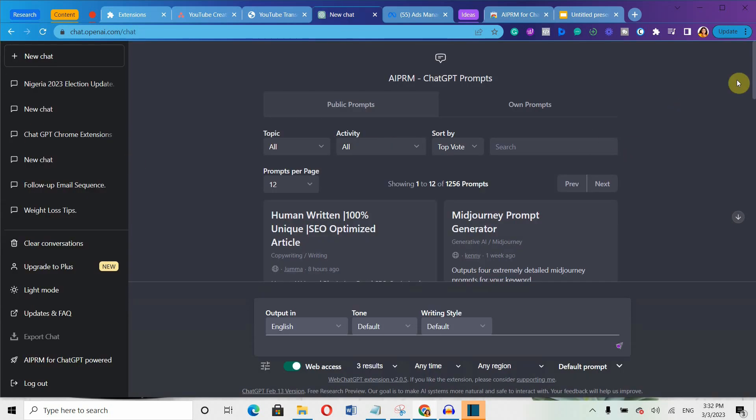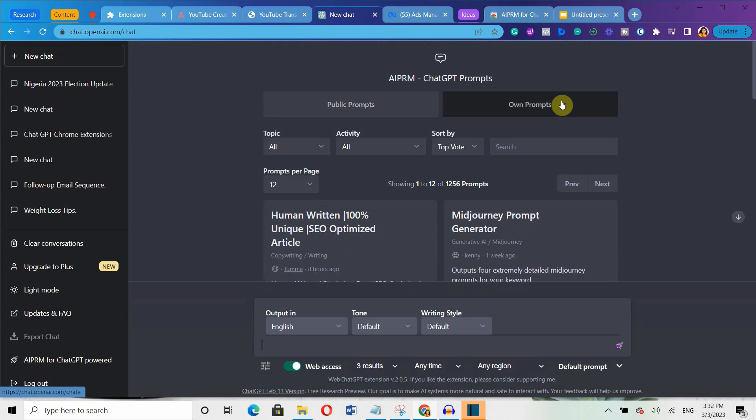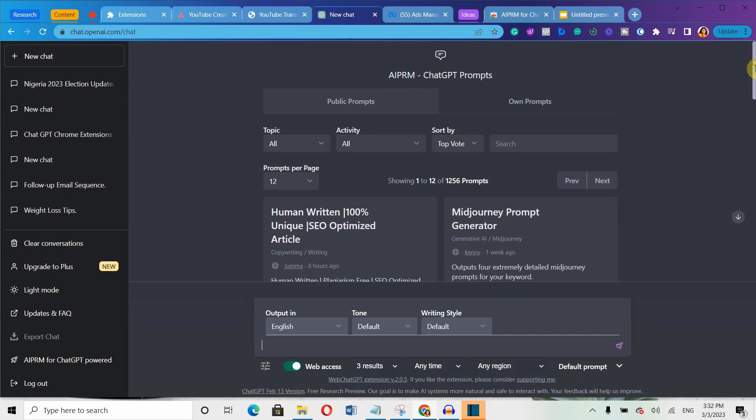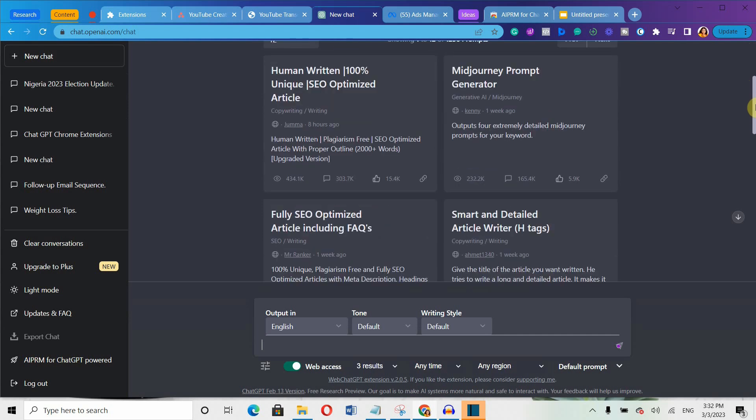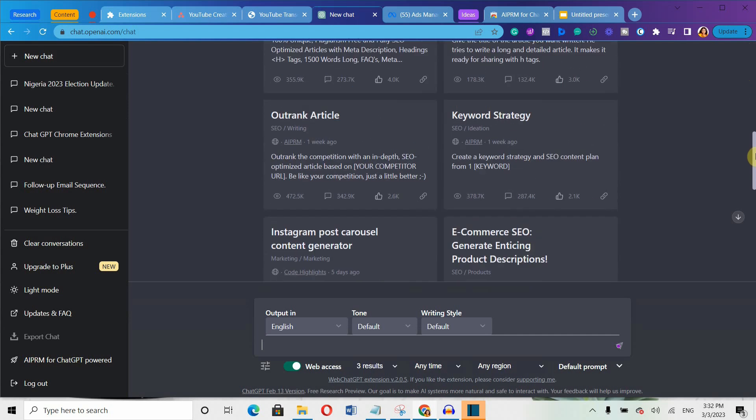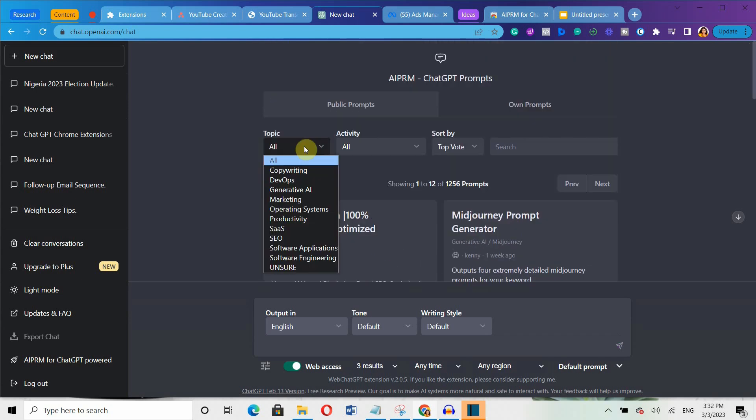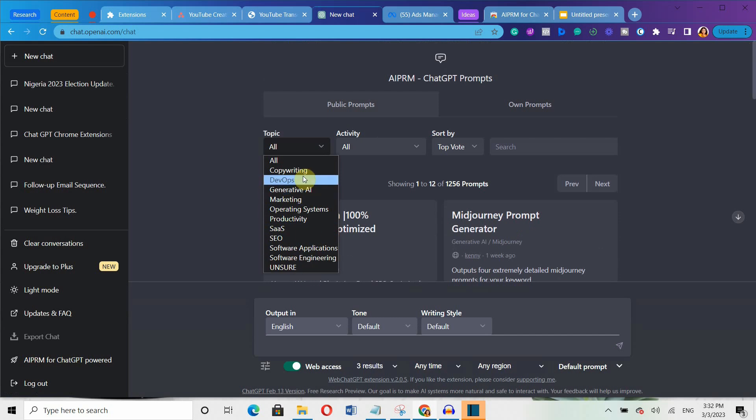When you log in to ChatGPT, you will see a page with public and personal prompts. You can create your own templates and save them or share them with others. The public prompts are categorized by different topics like SEO, marketing, website designing, copywriting, etc.